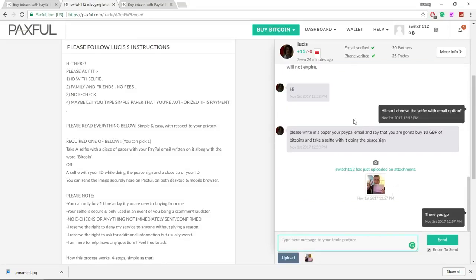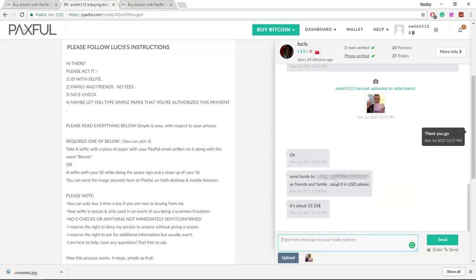And now we just wait for him to respond. Once he responds we can go ahead and send the payment and then get the coins. So now here he's sent his email address. He's told me to send it as friends and family and in USD. It's about $13.26.